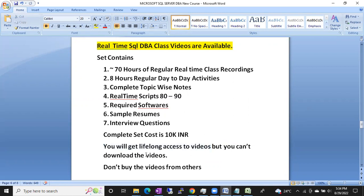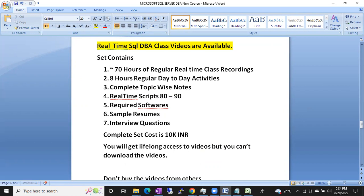And one more thing — these videos are available in English and Telugu also. In whichever language you want, you can take these videos. English and Telugu videos for each set are available.